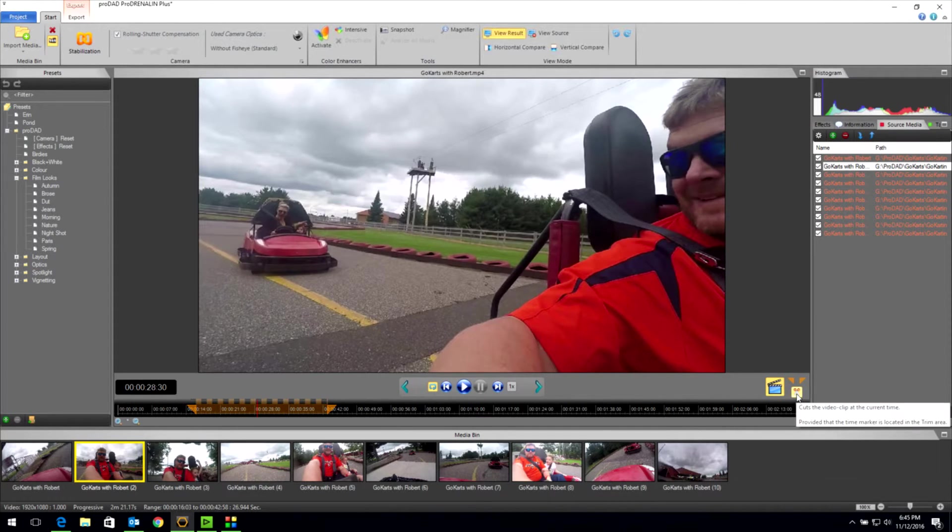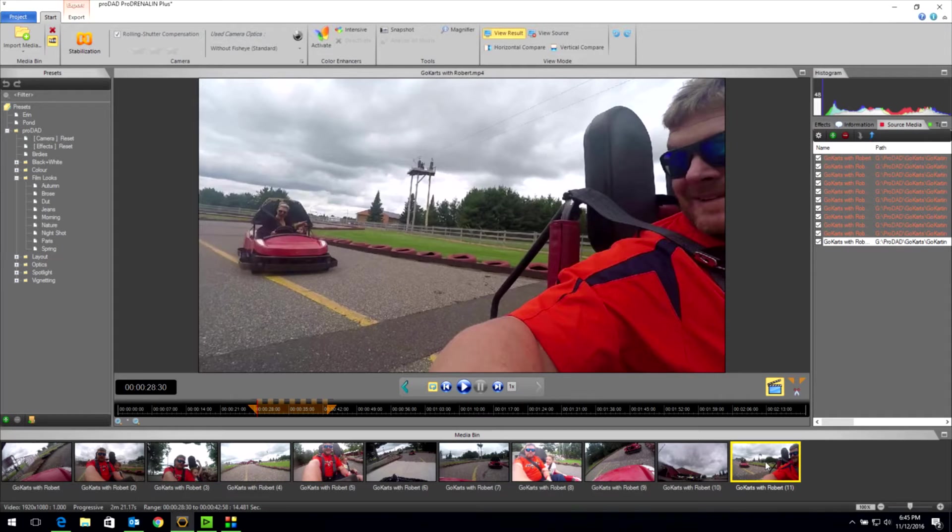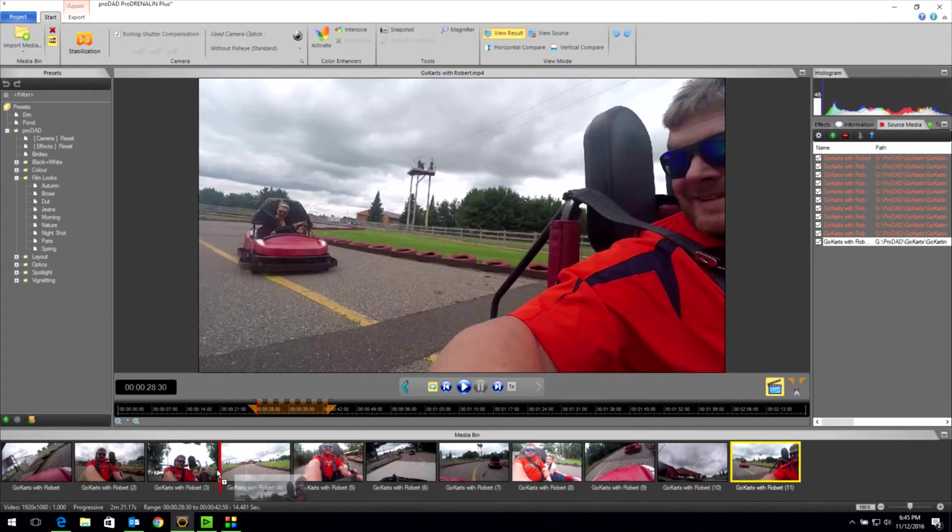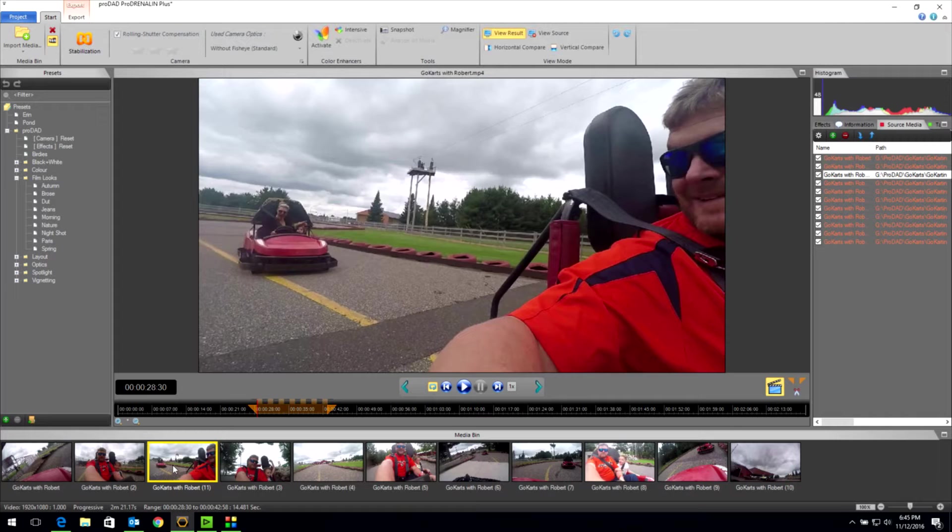We click right here on the cut video clip at the current time. And you can see we now have an 11th clip out here. What I'm going to do is click that and drag it over next to that so everything is still in the correct sequence as it should be.